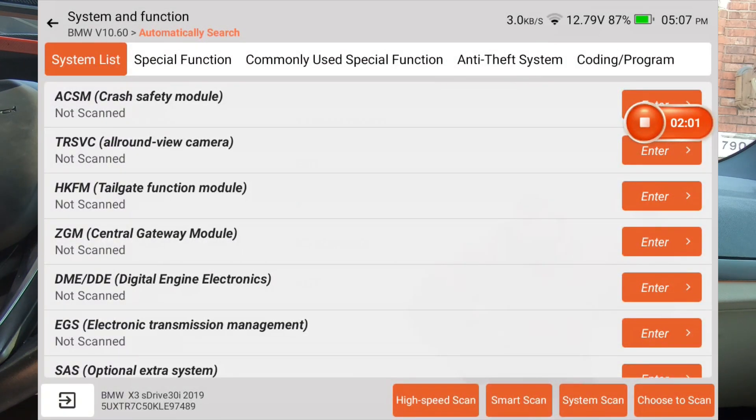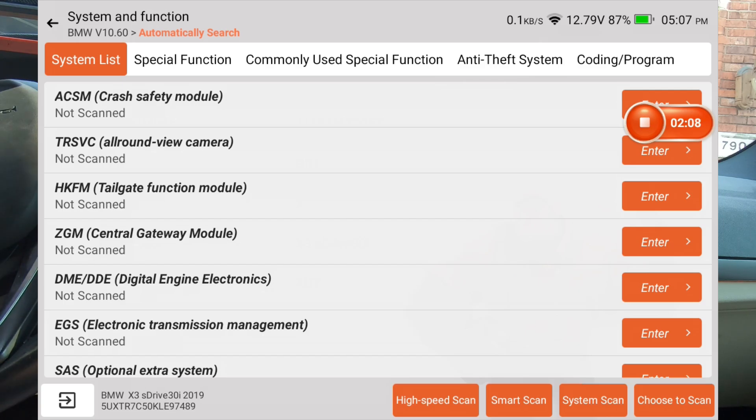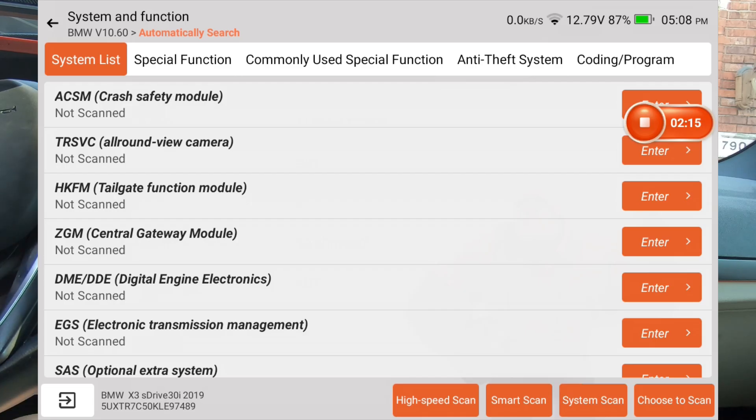And I'm going to, you can see that it does have the high speed scan. It also has the smart scan. I'll go ahead and do smart scan first. Then we'll do high speed scan. And we'll see what the time difference is.